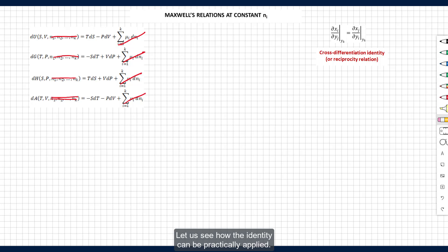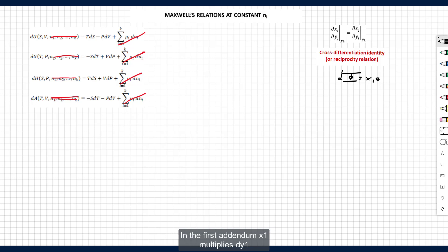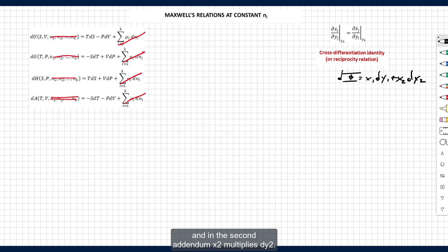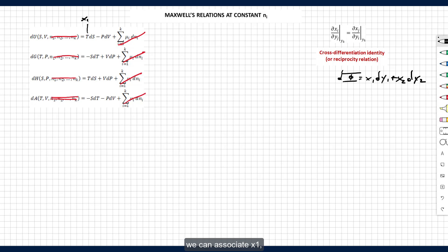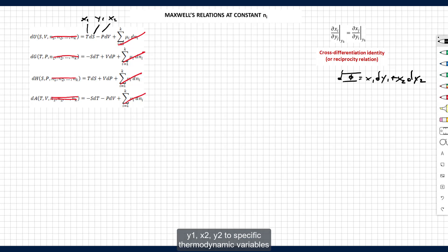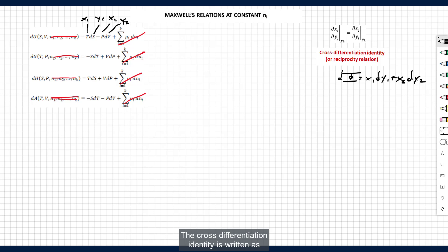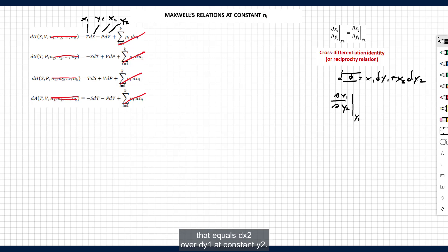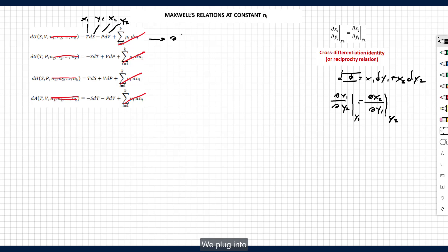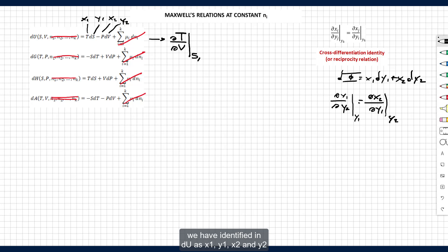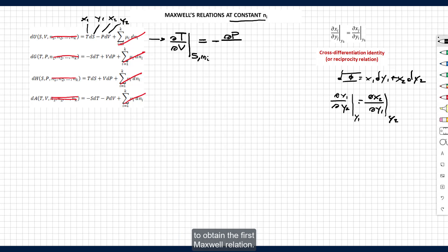Let us see how the identity can be practically applied. Consider a differential phi made of two parts: in the first addendum, x1 multiplies dy1, and in the second addendum, x2 multiplies dy2. We can associate x1, y1, x2, y2 to specific thermodynamic variables, focusing on dU first. The cross differentiation identity is written as: the partial derivative of x1 over y2 at constant y1, equals the partial derivative of x2 over y1 at constant y2. Plugging in the quantities identified in dU gives the first Maxwell relation.